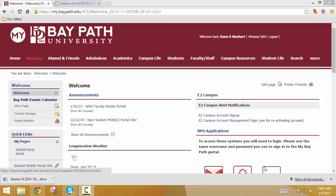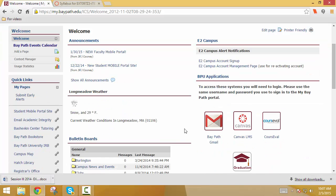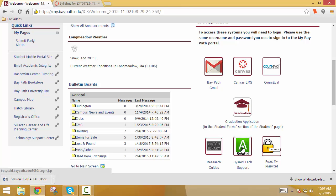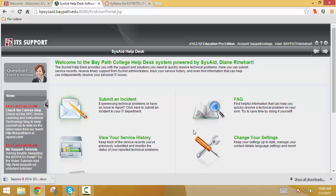As you see, I'm on the homepage of the MyBayPath University portal, the welcome page. So we're going to scroll down so you see the BPU applications. And now what we're going to do is go to the SysAid tech support. Okay. So now this actually brings us into the place where you would enter a help desk ticket. So that's what I want to show you in this video.